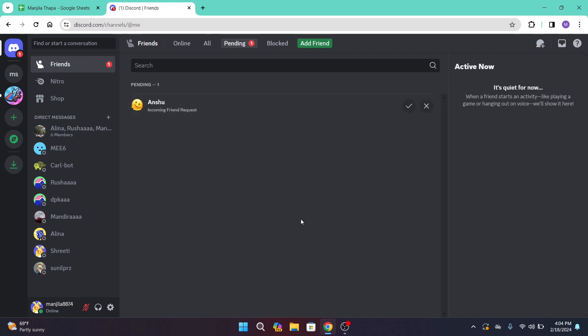So if you want to accept that friend request, alongside that account you will get two options to accept and to reject. In order to accept that, click on this icon that says Accept. Once you click on that, that specific friend request will be accepted on your Discord. And that's how you can accept friend requests on Discord.